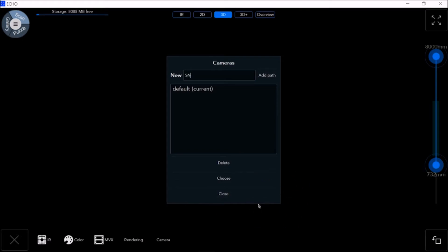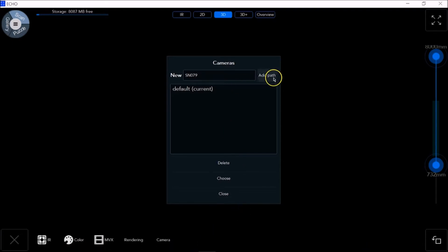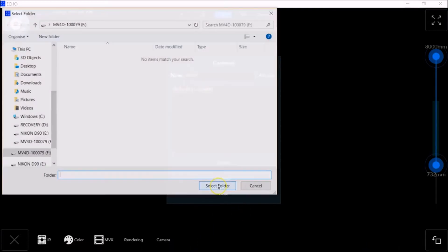Define a new name for the camera without any spaces. Then click Add Path.